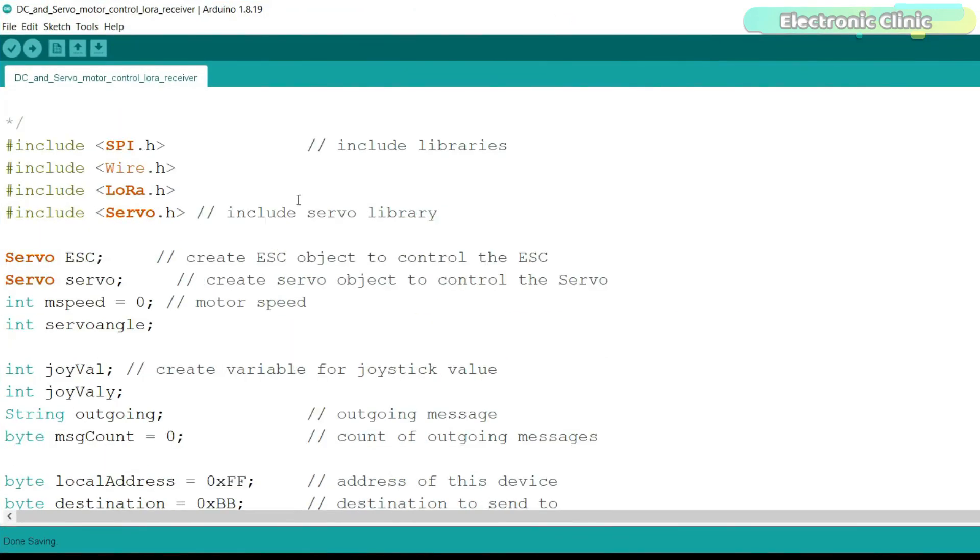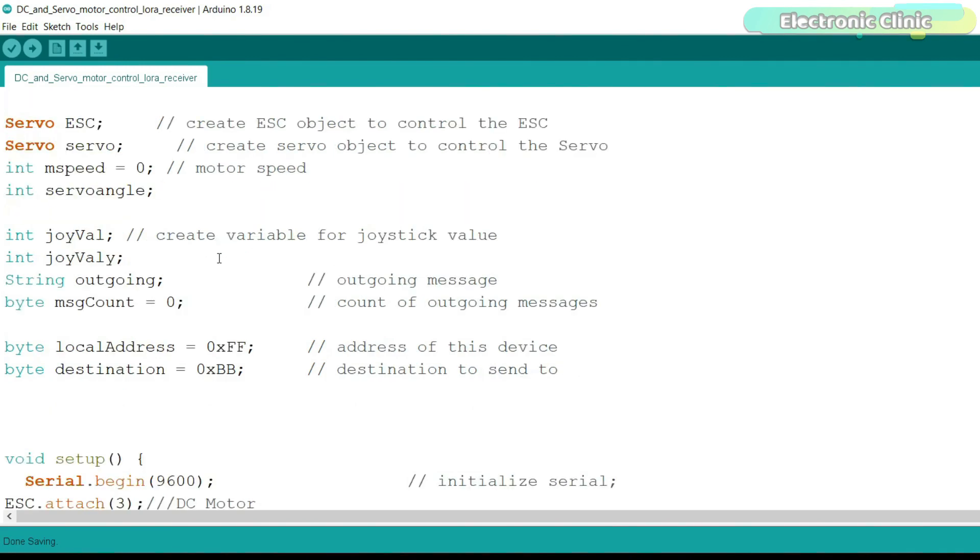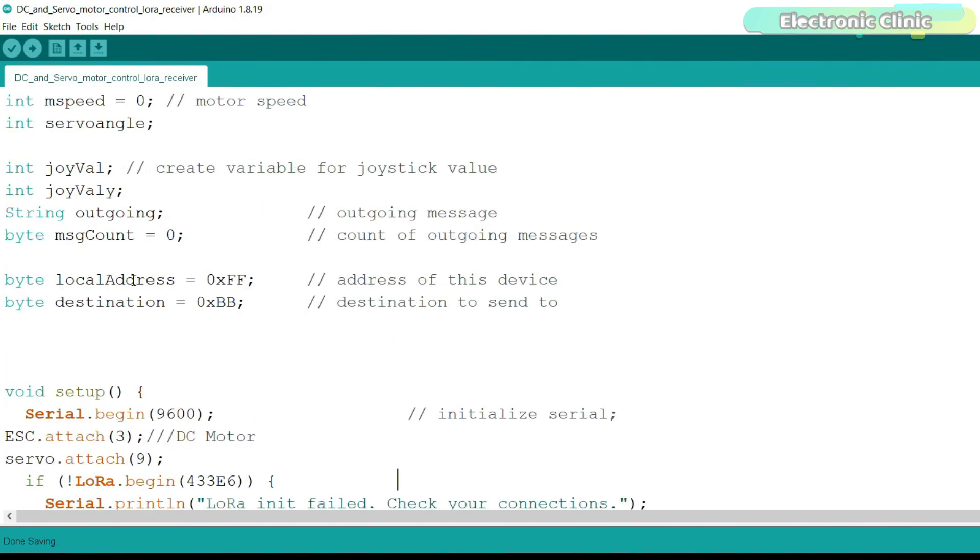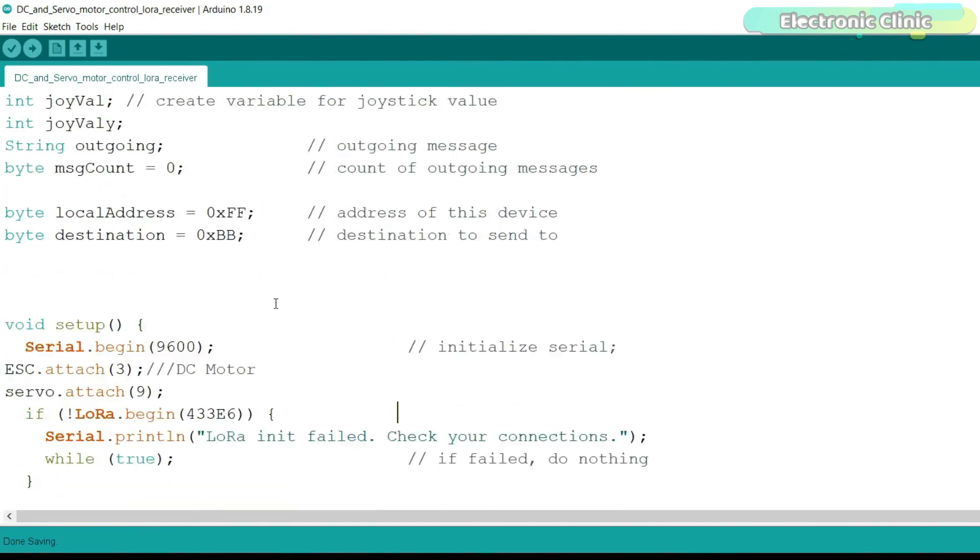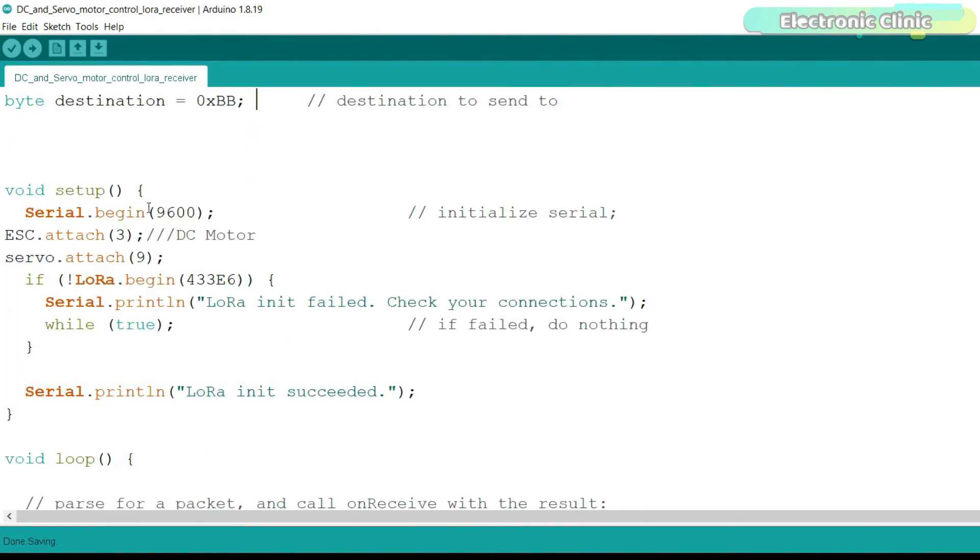On the receiver side, things are pretty straightforward and easy and I'm sure you already know about how to use servos. If not, then you can watch my videos on servomotors. Anyways, you can see I have defined some variables and I'm using the same addresses but this time, the local address is 0xFF and the destination address is 0xBB. Inside the setup function, we activated the ESC and servo which are connected to pins 3 and 9. These are PWM pins.